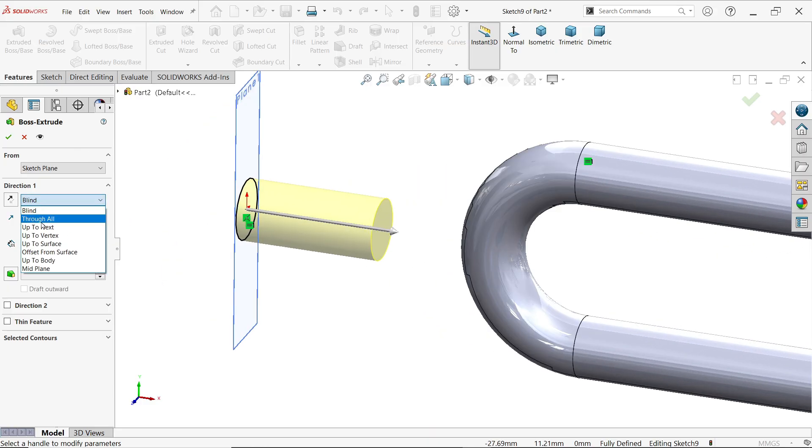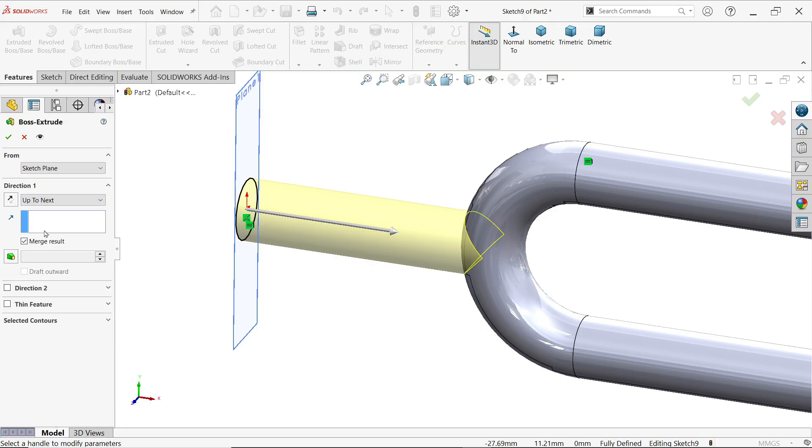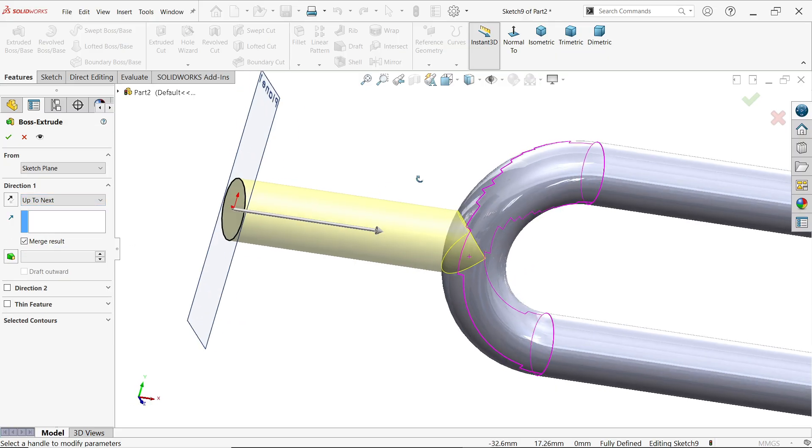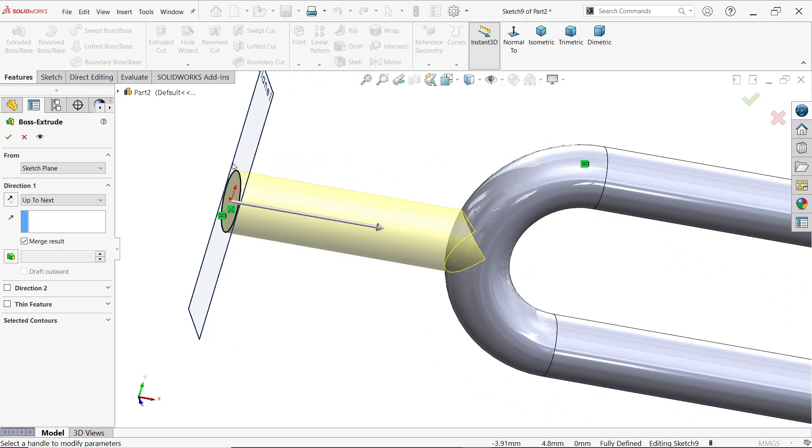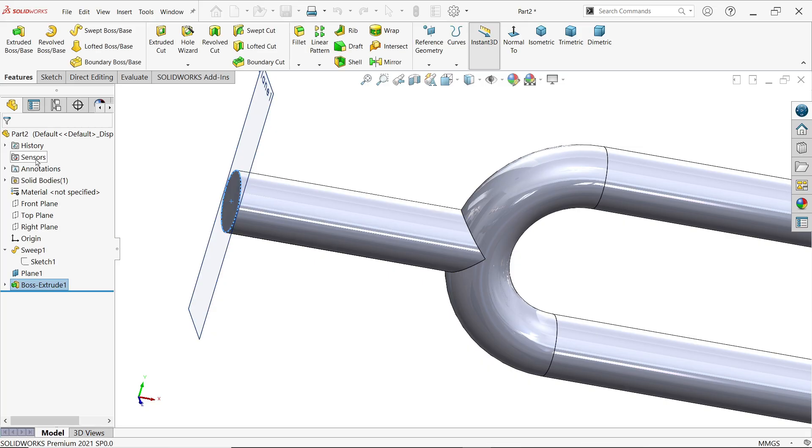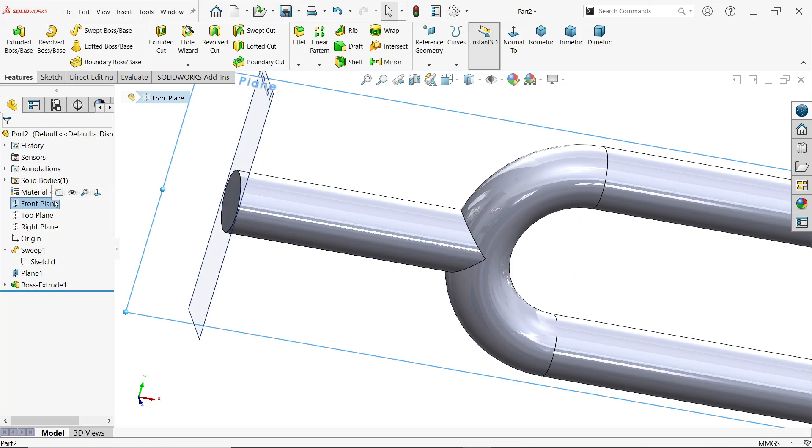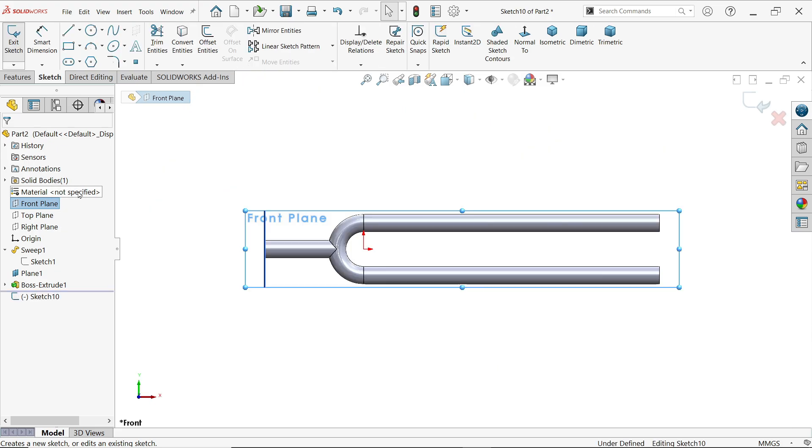Now look how it is applied on this body. Say okay. Front plane sketch.